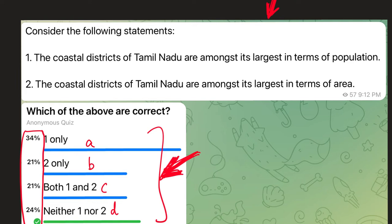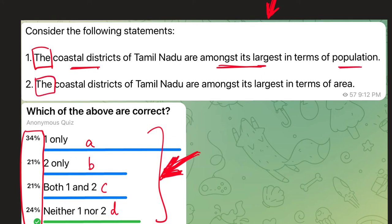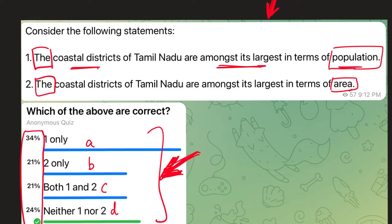The question read: consider the following statements — the coastal districts of Tamil Nadu, meaning all the districts with a coastal boundary, are amongst its largest in terms of population; and the coastal districts of Tamil Nadu are amongst its largest in terms of geographical area. Both concepts are actually interrelated: if population density is high, the geographical area of that district will not be very high, because the size of a district is dependent upon the population it is governing.